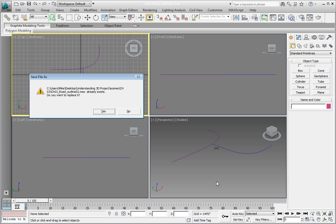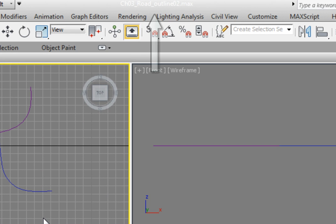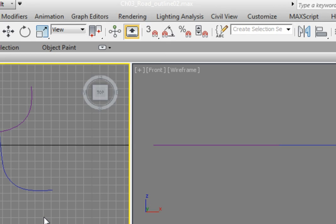Now, you may already have one because we're keeping a running tally, and you have all the data sets for all the exercises. Click Yes that we want to overwrite this file. Now you can see that we're working in Chapter 3 Road Outline 02.max.